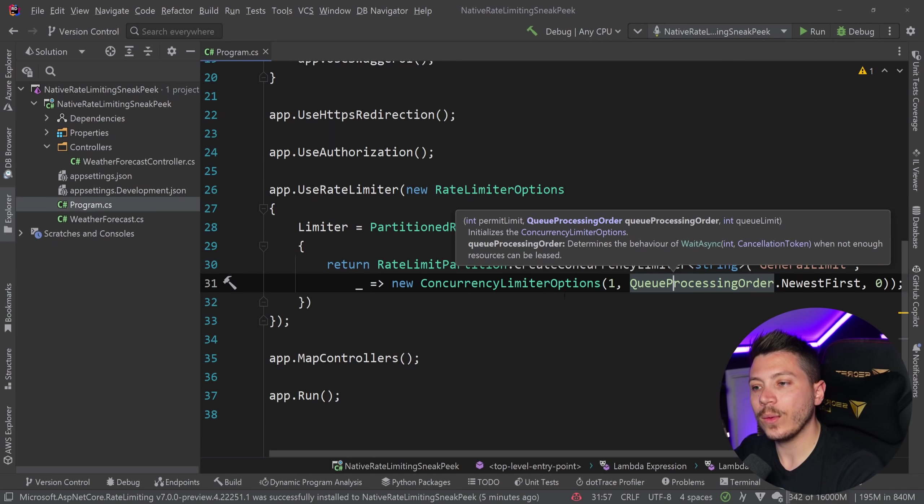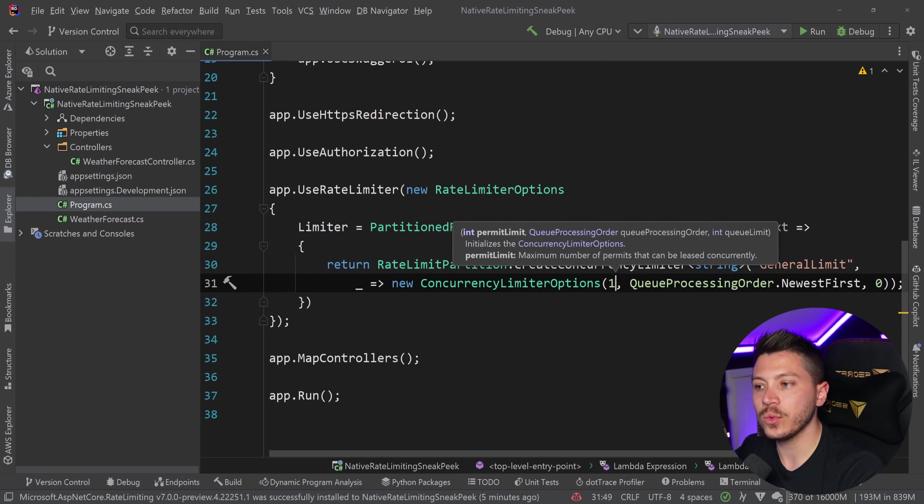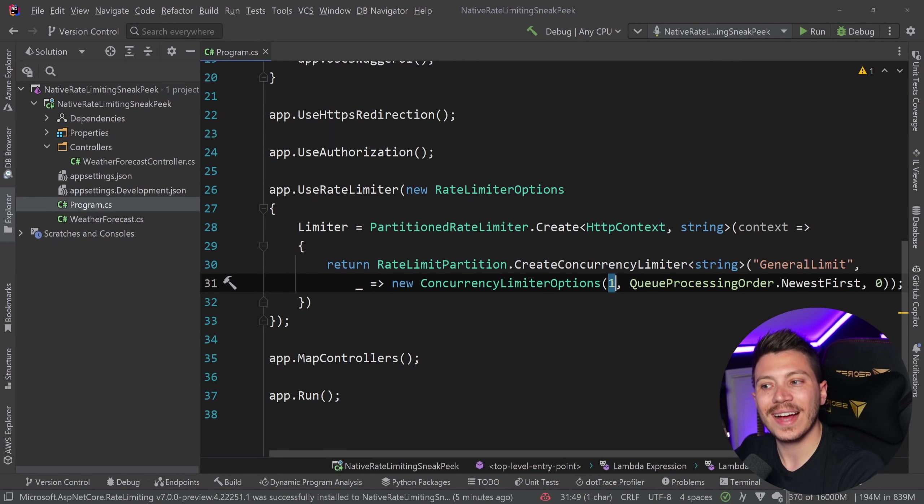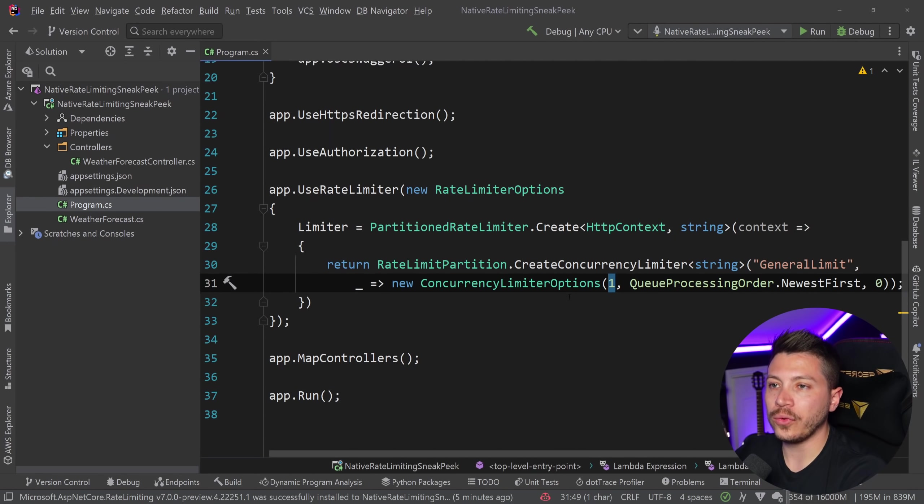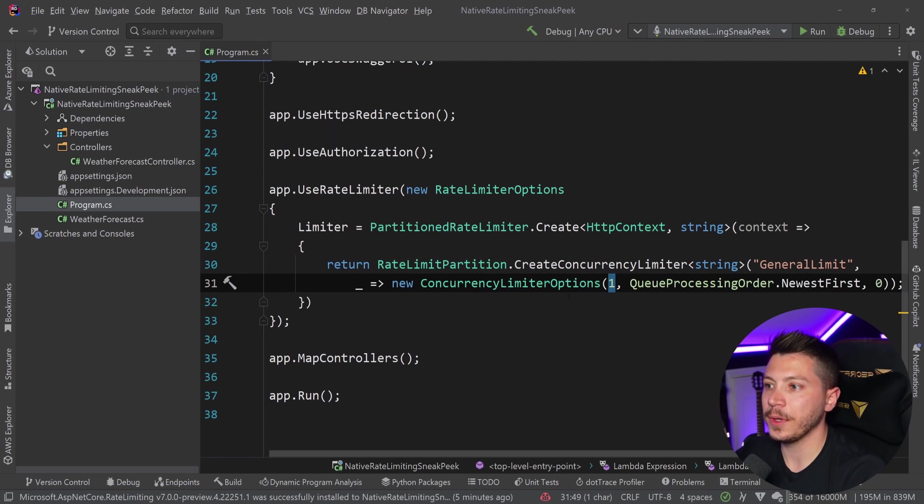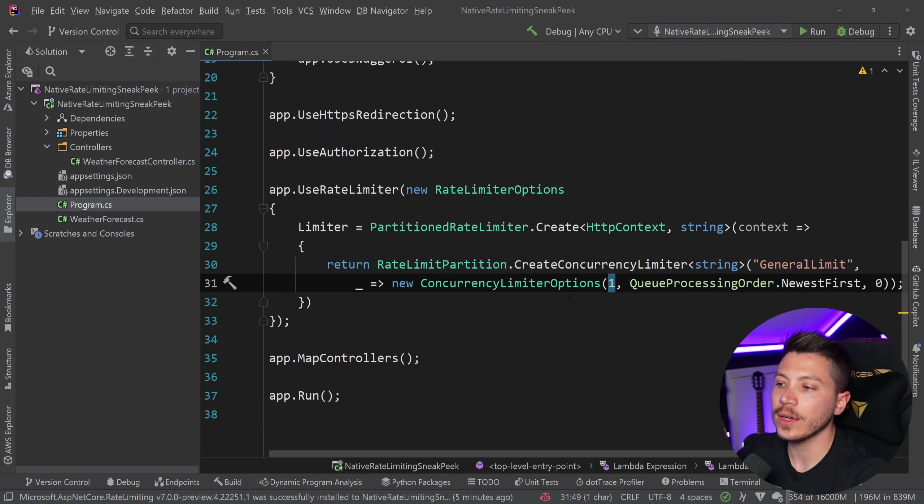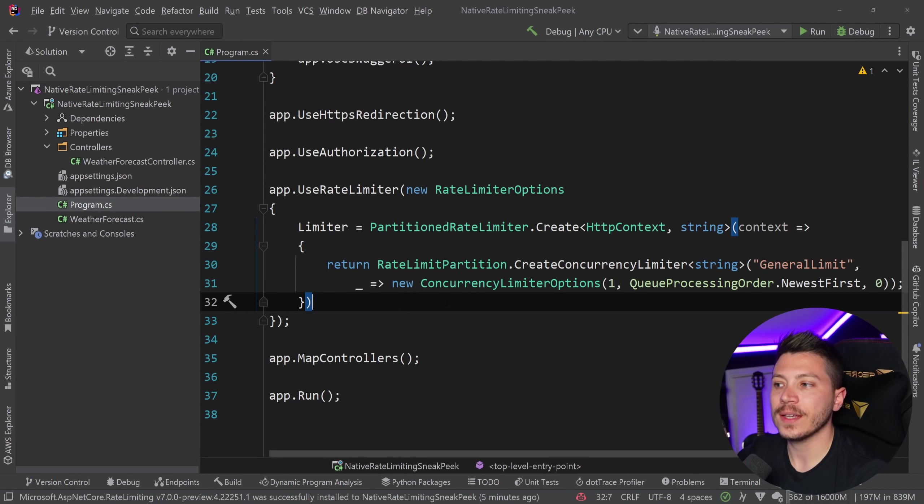Now, this is not one request per second. This is one request at a given moment in time. So to force a reaction out of the system, just because of how fast Kestrel is locally, I'm going to run some stress tests.